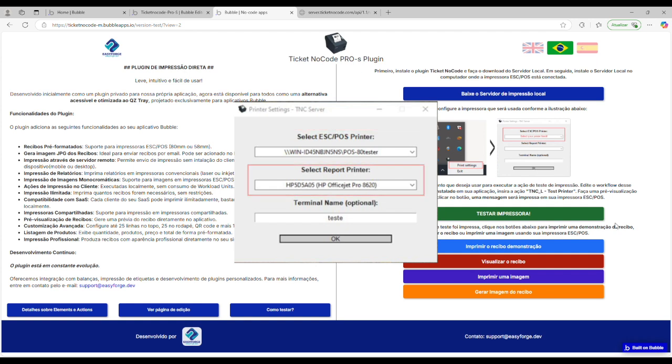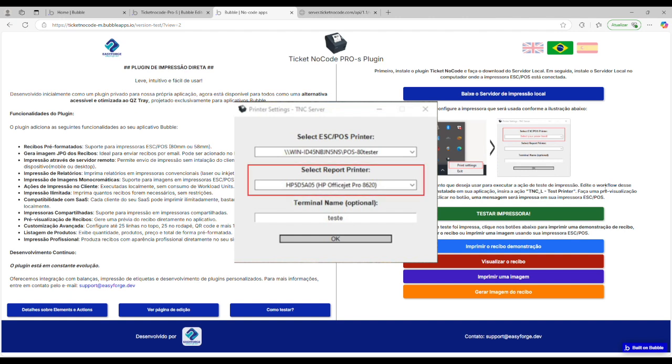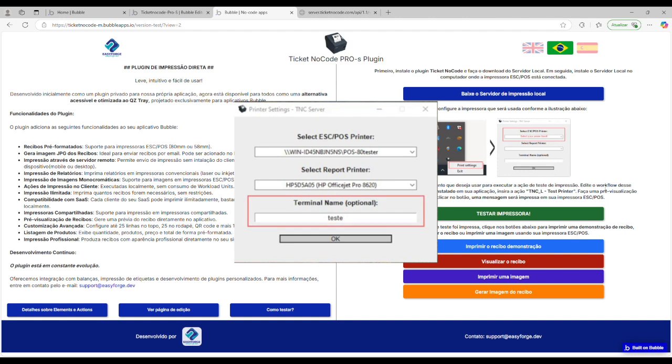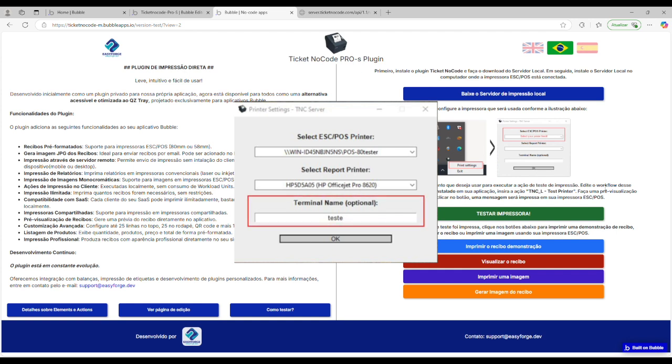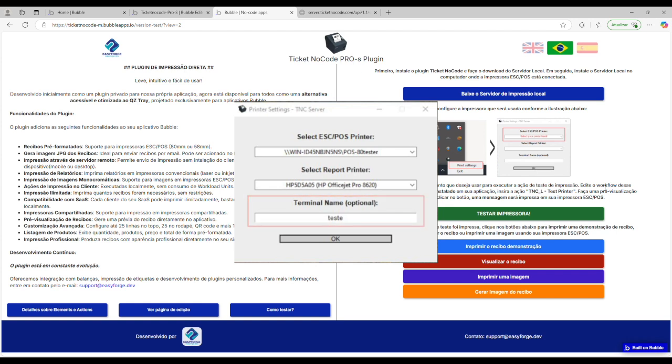The second option allows you to configure the printer used for printing reports in A4 format. The terminal field is optional and available only in the PRO version. It allows you to use client-side to send print jobs to a remote server. This remote server then forwards the job to the local server with the same terminal. This enables printing from devices without the server installed, such as tablets, phones, or computers outside the local network.